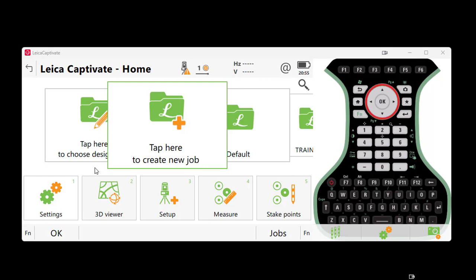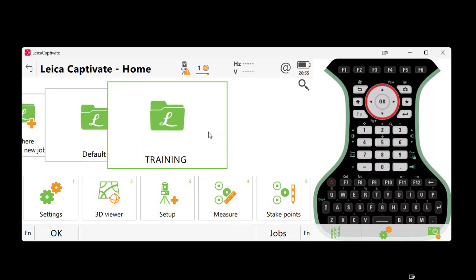To begin, we will open our Leica Captivate software and select 'Tap here to create a new job.' For this particular example, I have created a job entitled Training.